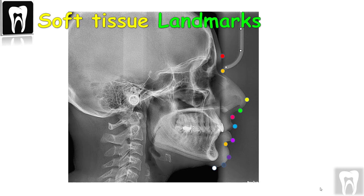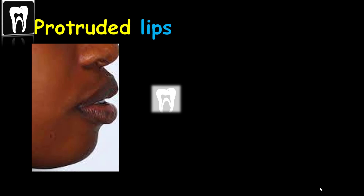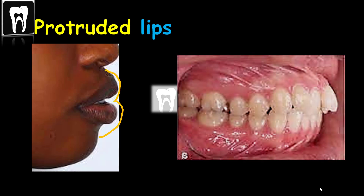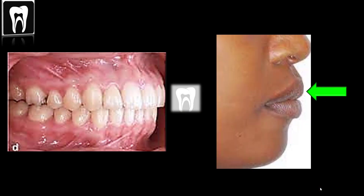We have some soft tissue landmarks. Why do soft tissue landmarks matter? The orthodontic treatment of the jaws and teeth can depend on the soft tissue. For example, if the lips are too protrusive, we can retract the misaligned teeth. Or, on the other hand, if the lips and soft tissue are retracted, we can protrude the crowded teeth. So let's see the important soft tissue landmarks on the lateral cephalometric radiograph.